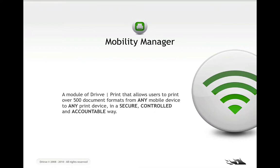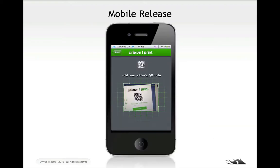So, Mobility Manager — you should be familiar with — allows you to print over 500 document formats from any mobile device to any print device. And you can control for it, account for it, and track those prints. You can submit jobs via a mobile app, via email, via AirPrint, or via an upload page. Also, you can do a file print if you have a DrivePrint driver.